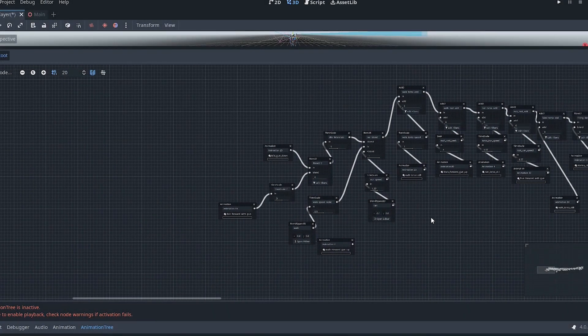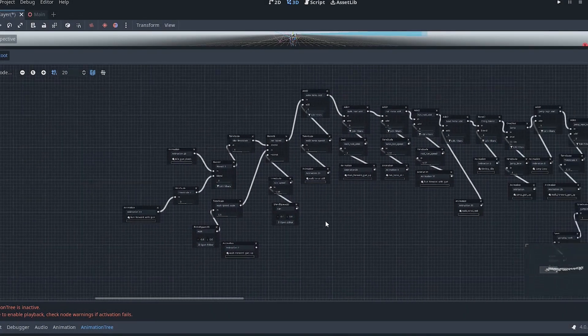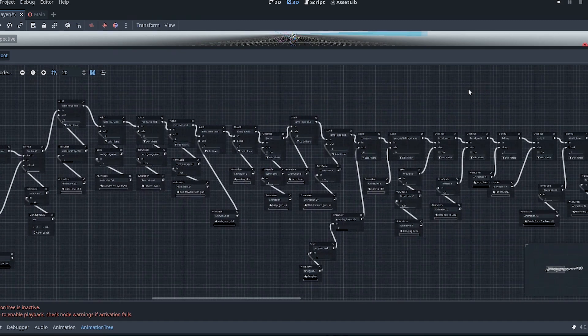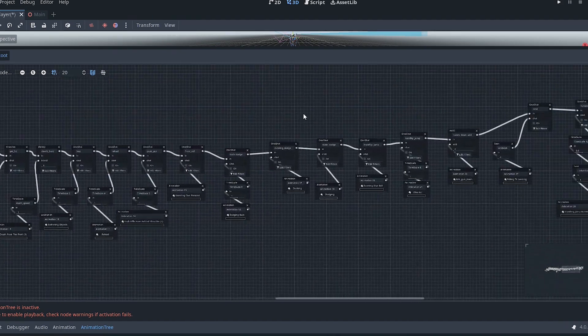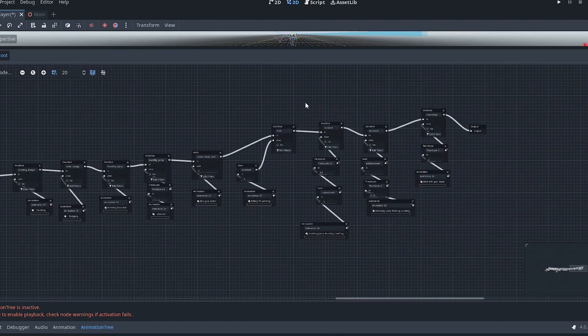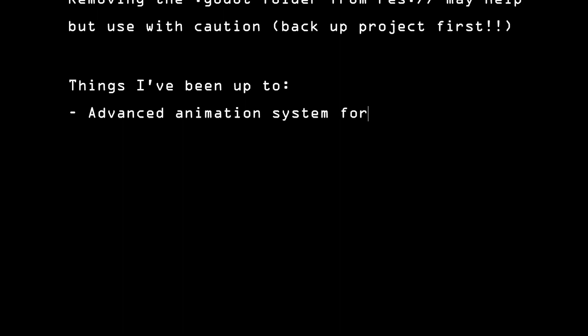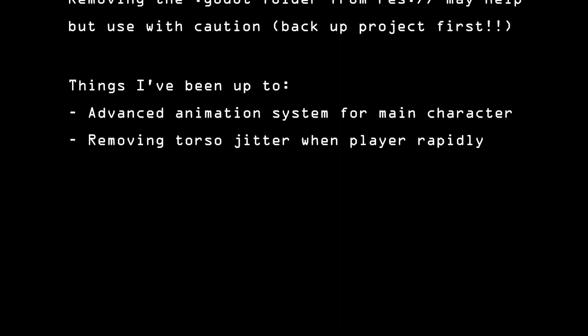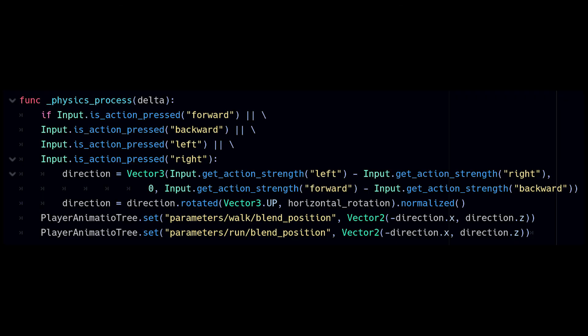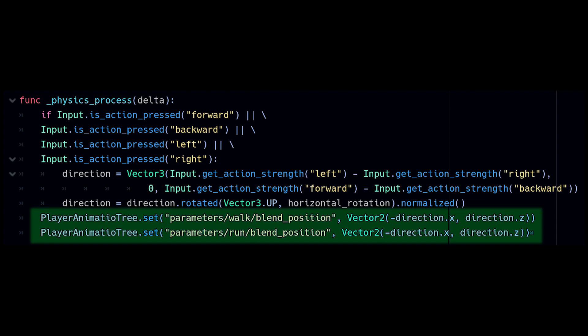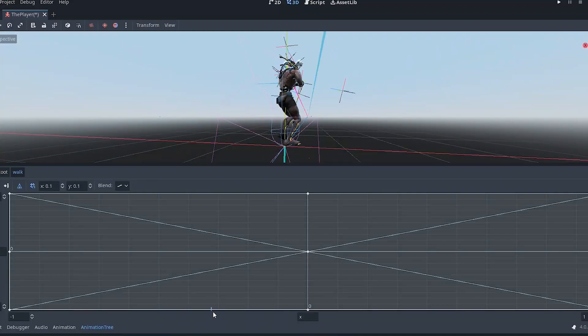I have spent a number of hours, if not days, working on my character animation. This is my animation tree today. Yeah, I know. Sky is the limit, right? The biggest challenge I've been grappling with was to stabilize the character's torso when rapidly changing direction. I'm using the 3D Blend Space to blend walking and running animations, so I will subtract the strength of the WASD keys, right from left and forward from backward, and I will feed that into a direction vector, which is 3D, and I will use the X and Z of this direction vector to control the Blend Space position. Here's the Blend Space graph.